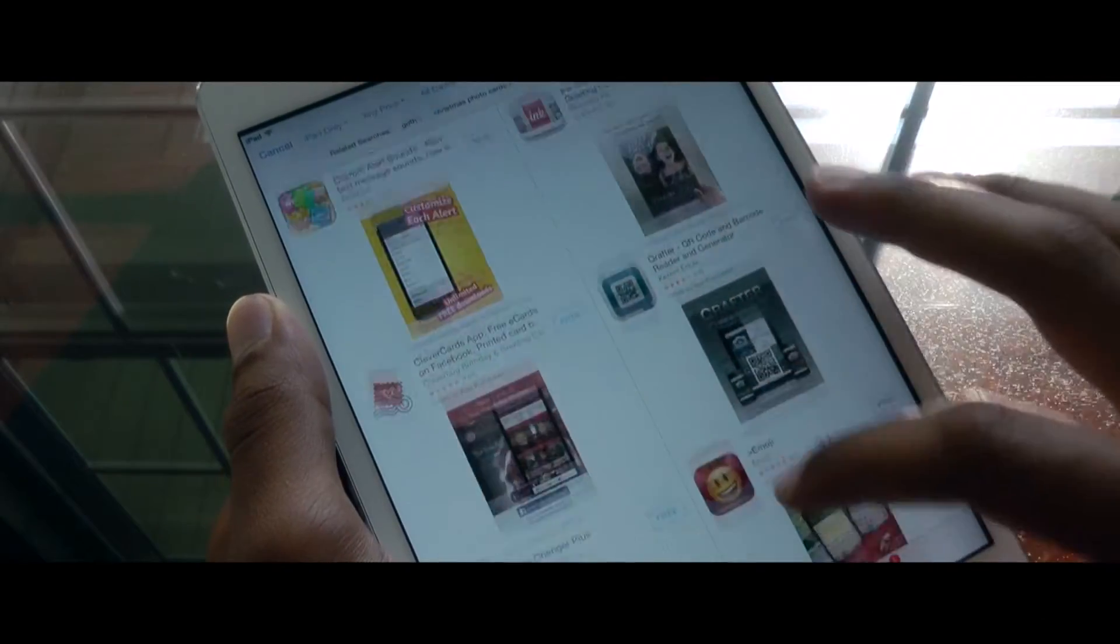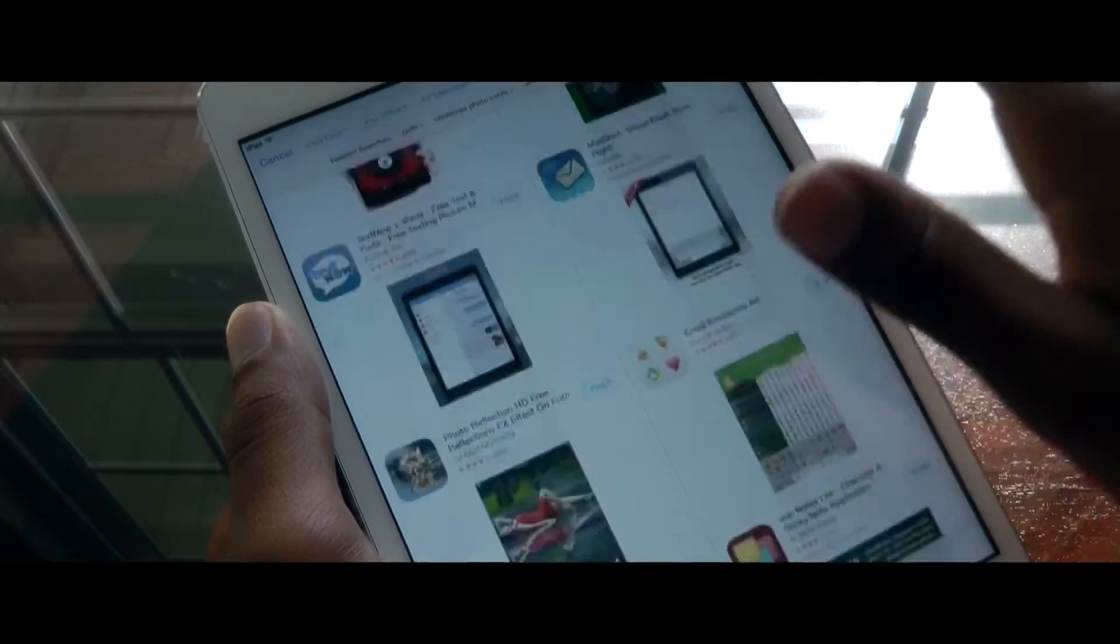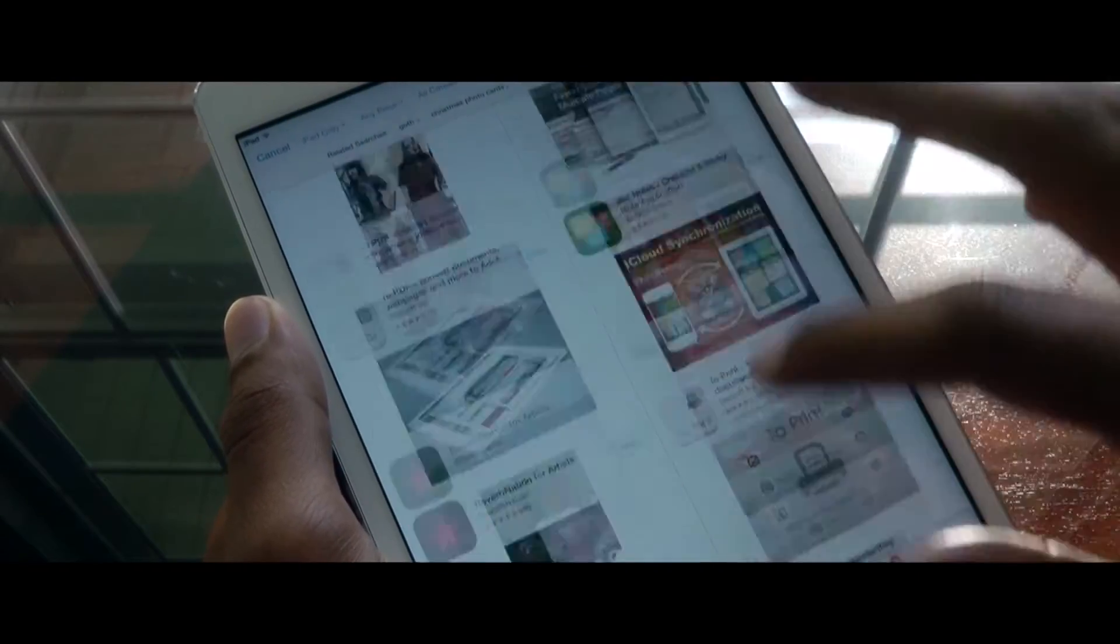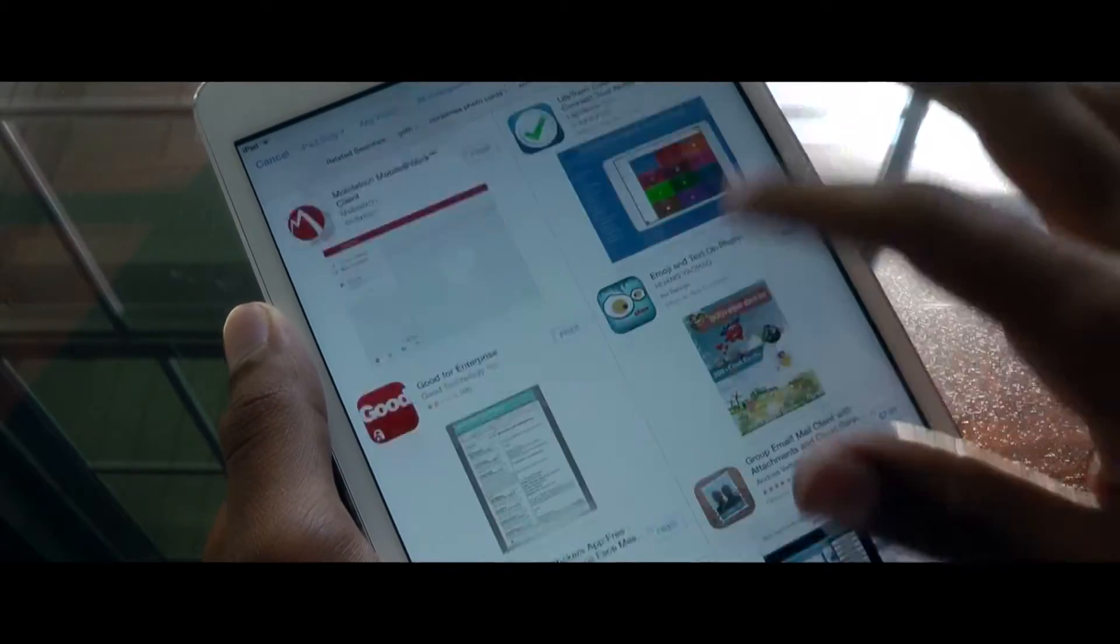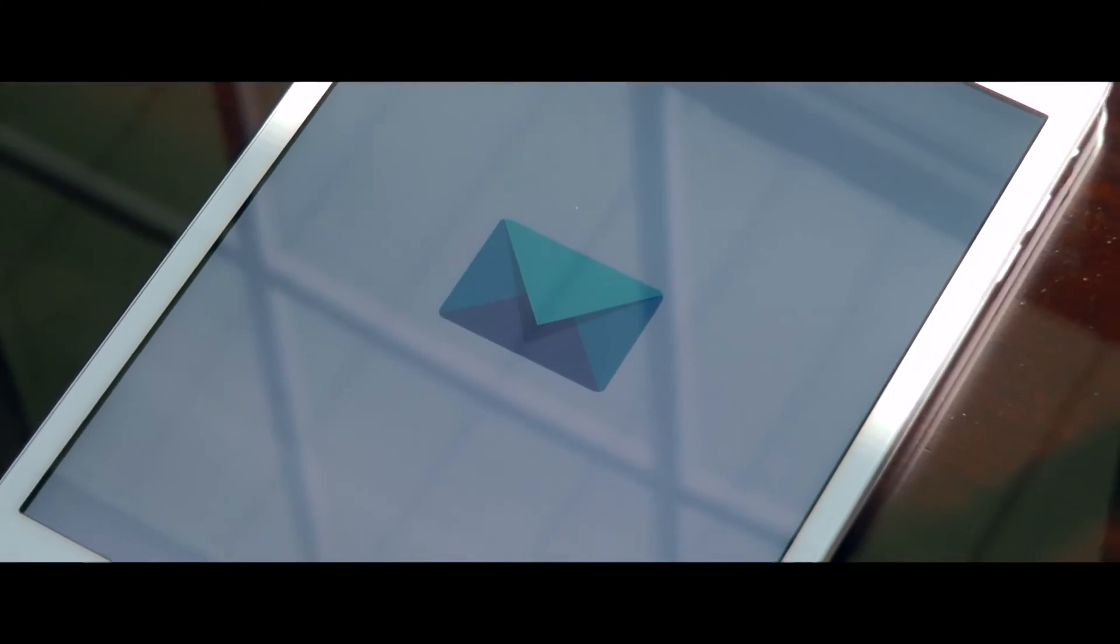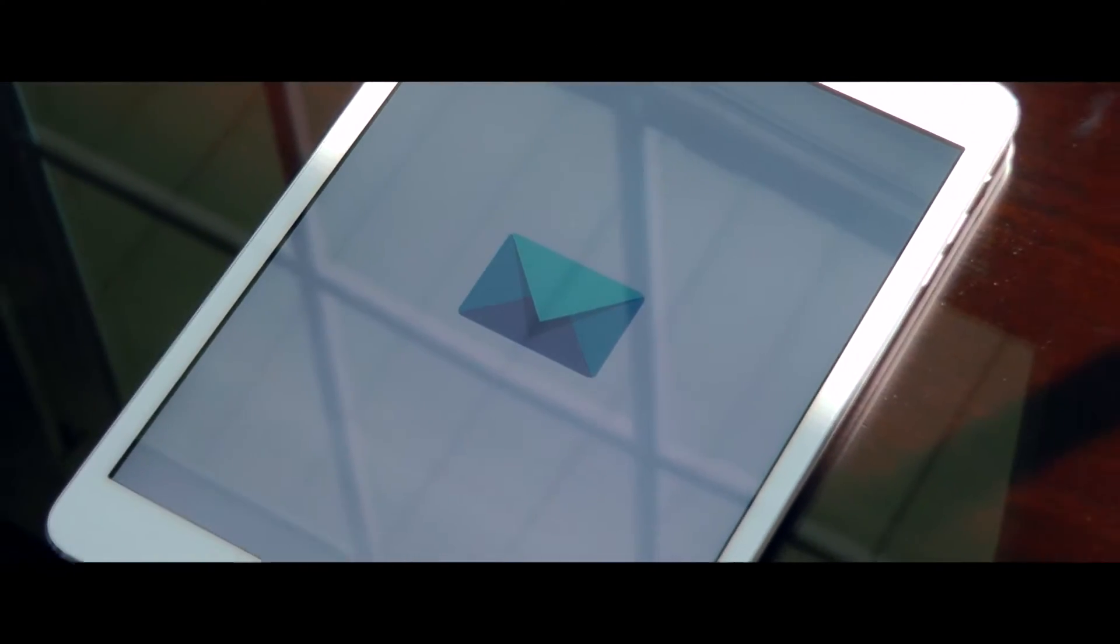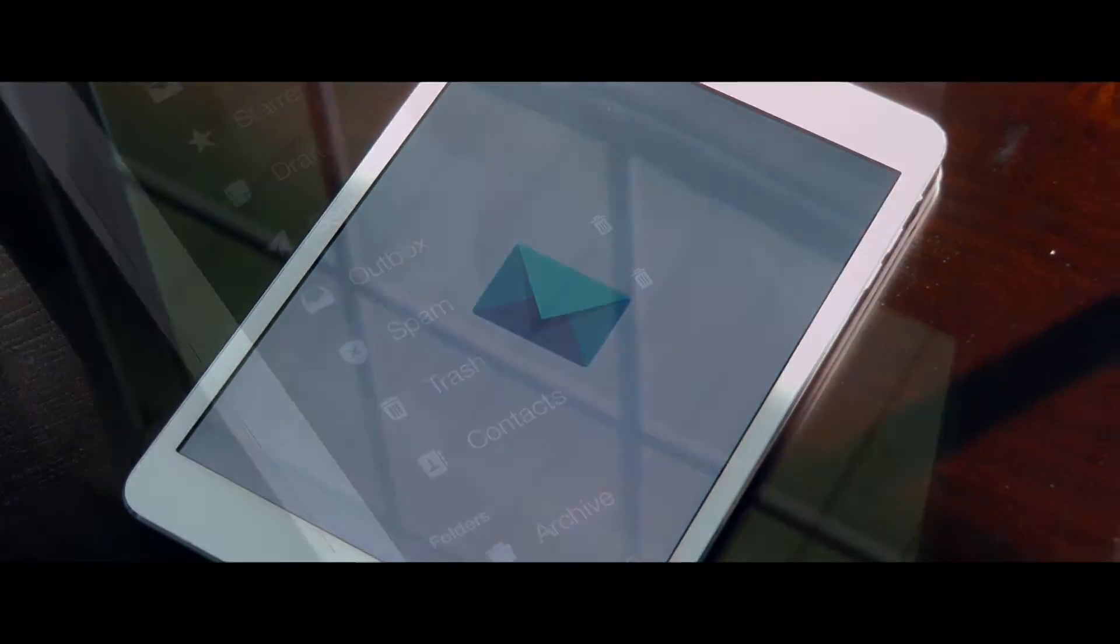One of the hardest things to do is to find the perfect app for email on the iPad. With dozens of choices from the App Store, it can be hard to pick out which works best for you and your workflow.